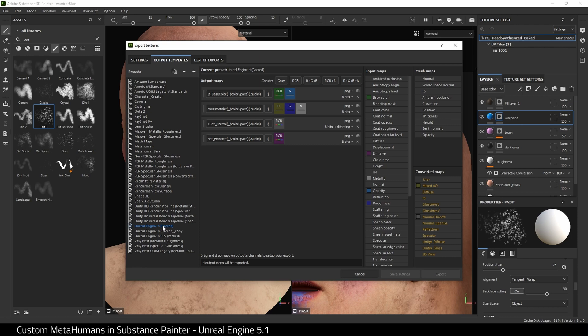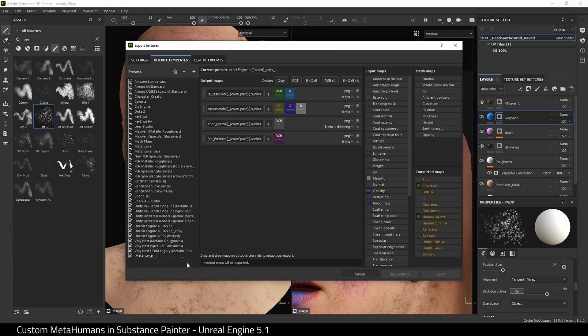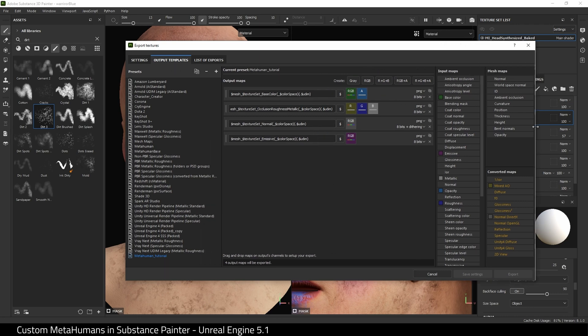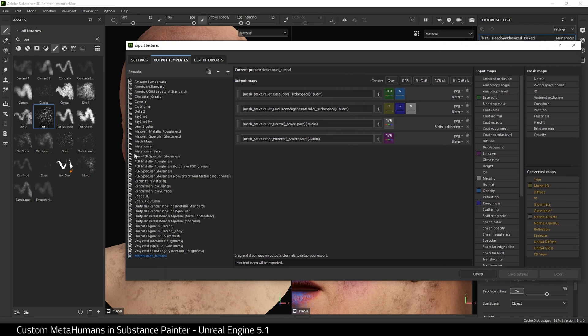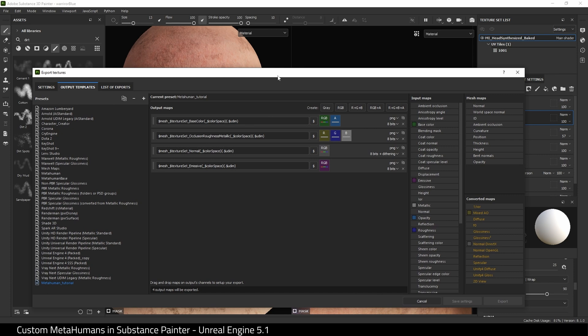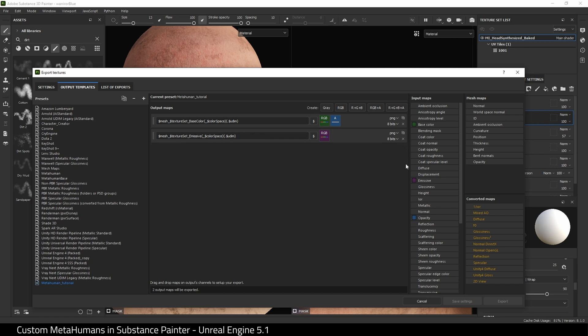Now we need to make some changes to this. The first thing I need to do is delete this Occlusion Roughness Metallic, and then we need to add back the Roughness and Metallic. So let's just delete this one. I may just delete everything except for the base color at this point and we can just go through it.